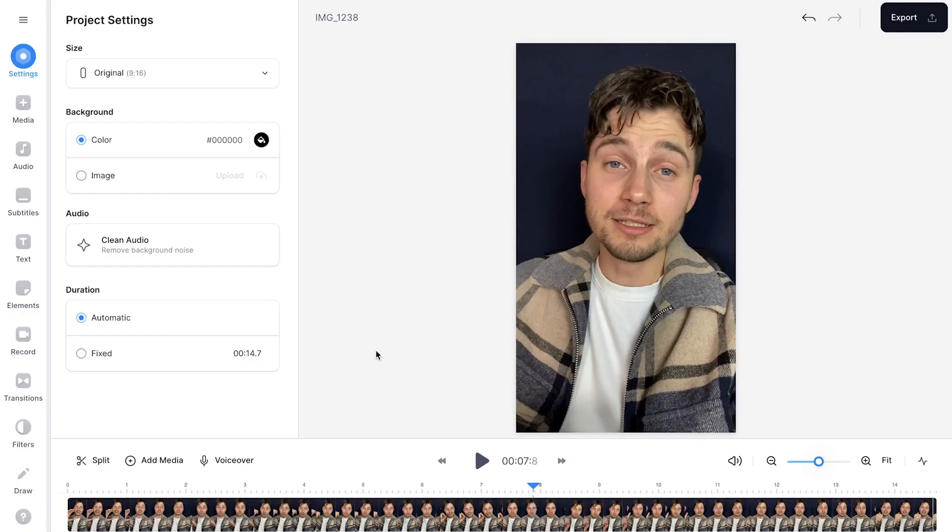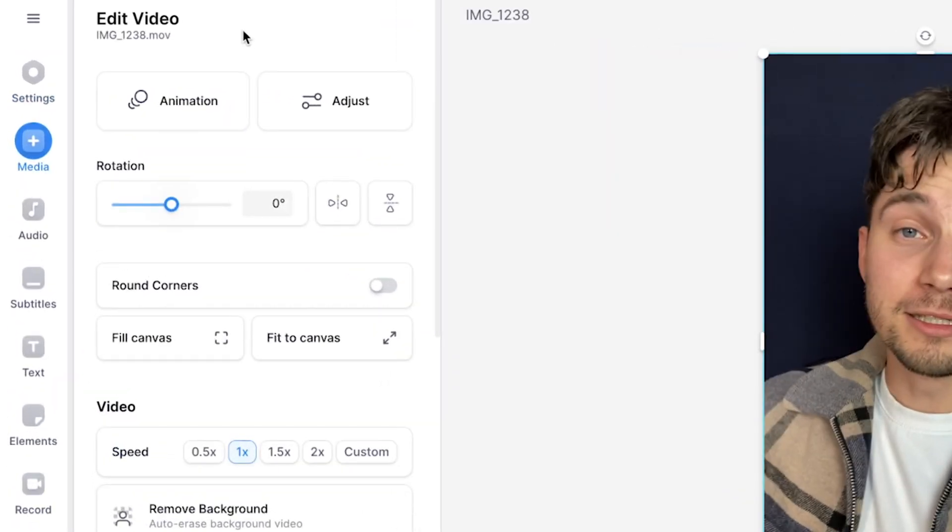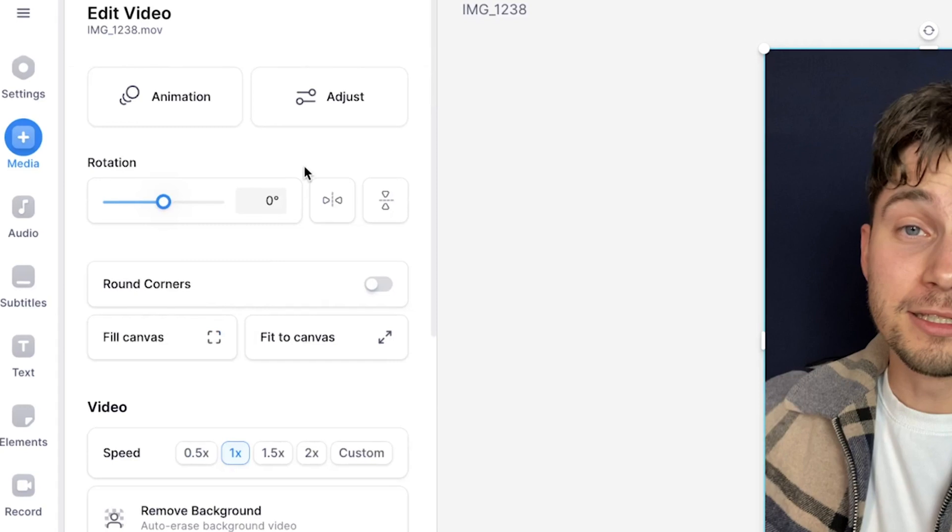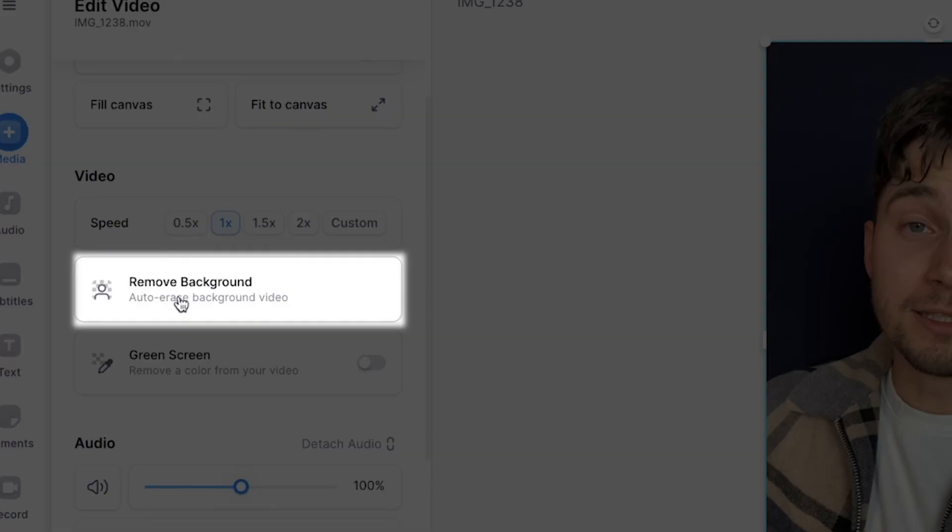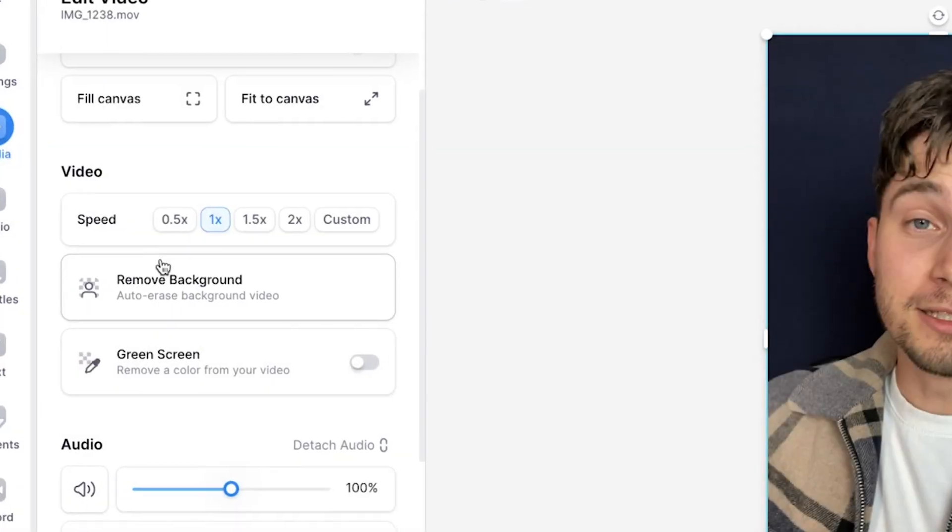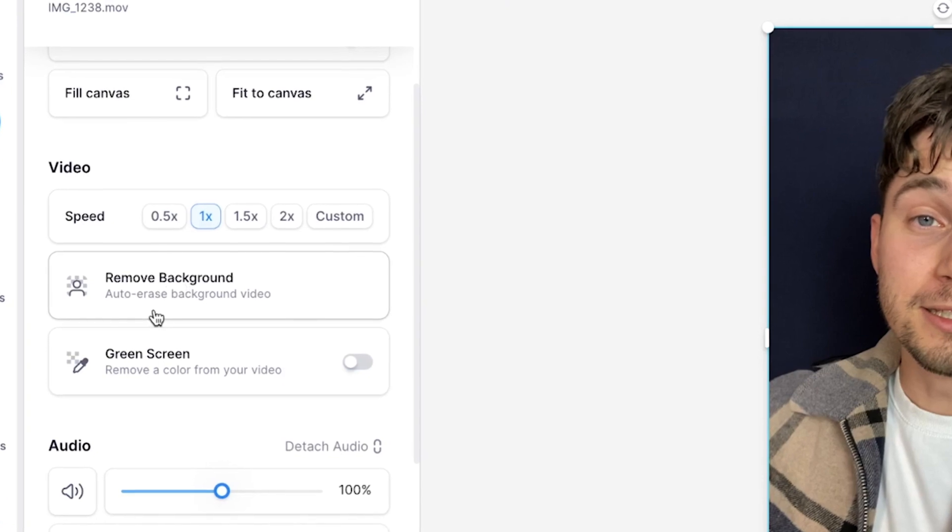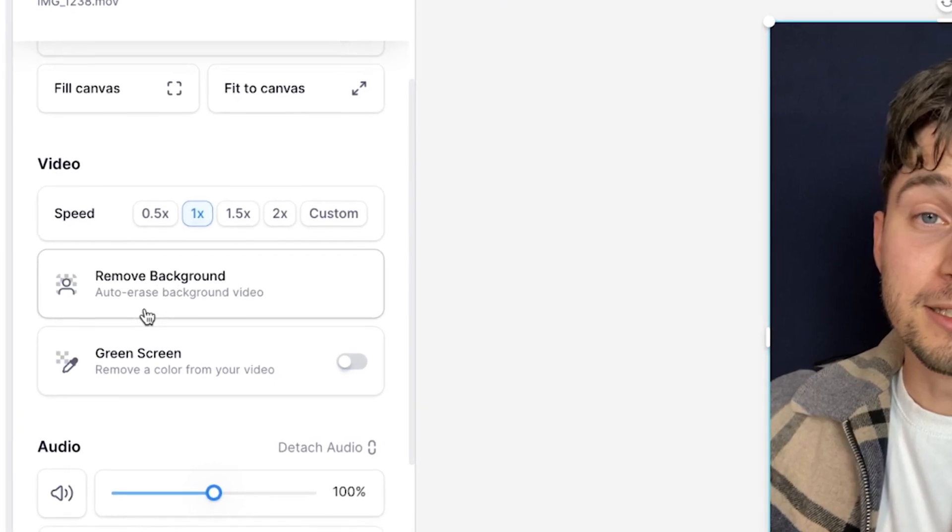To make this happen, it's extremely easy. All you need to do is click on the video file and head over to the edit video menu on the left, and then scroll down a little bit until you can find the remove background option. As you can read, this button will auto erase the background of the video and make your video transparent.